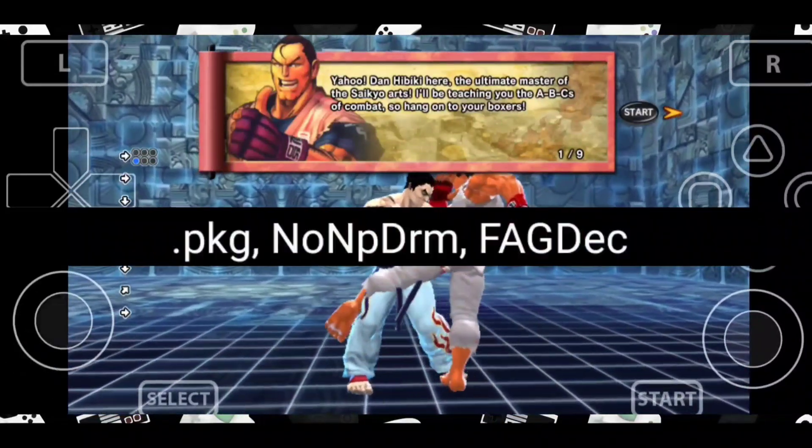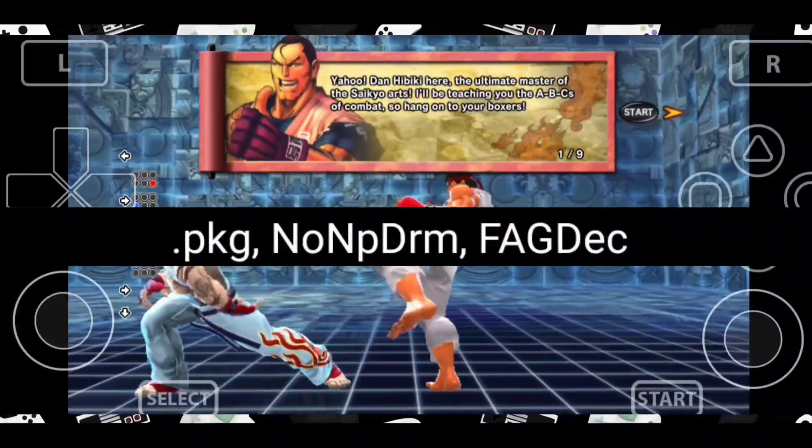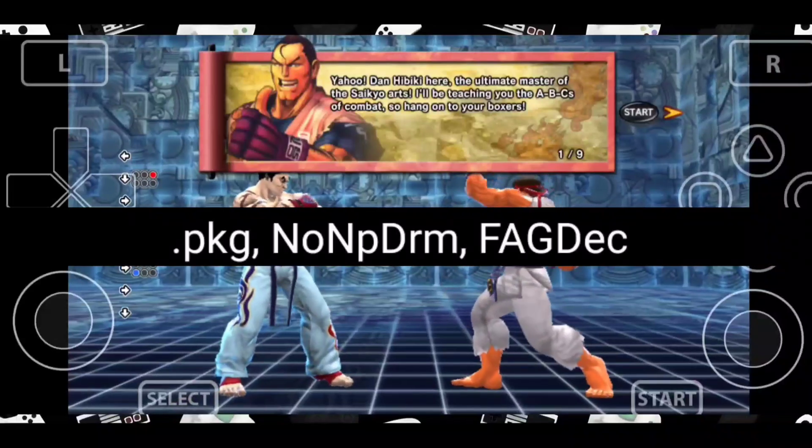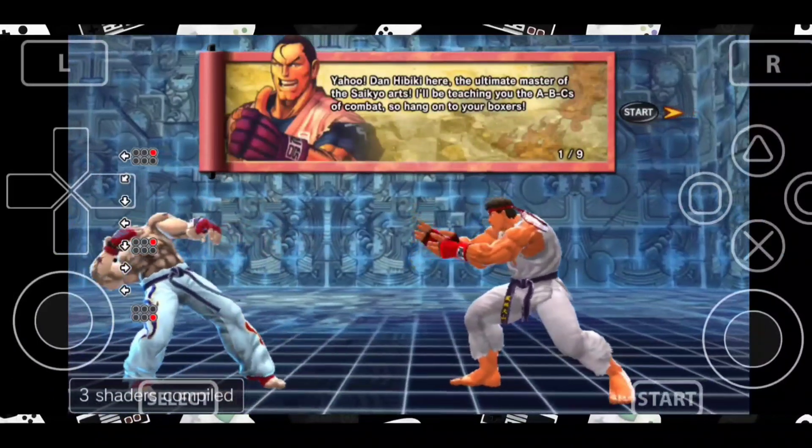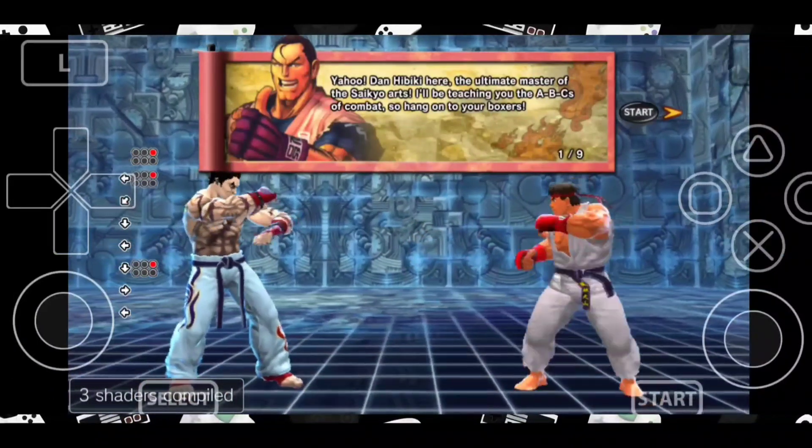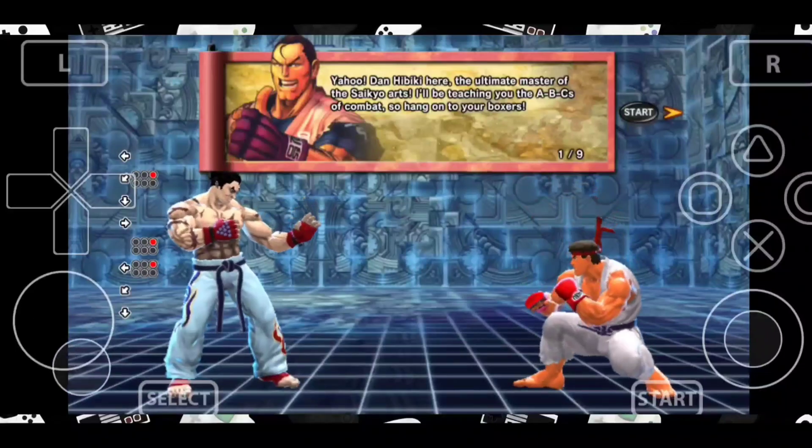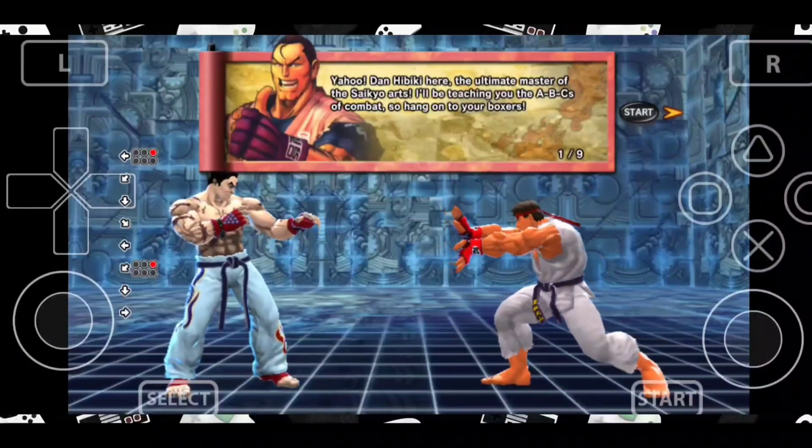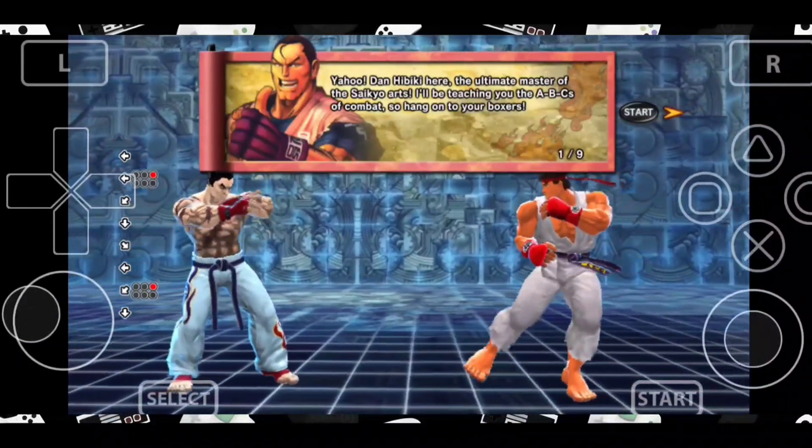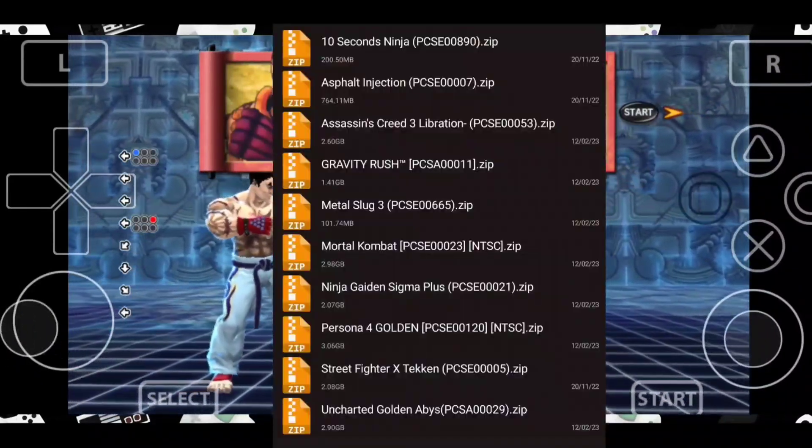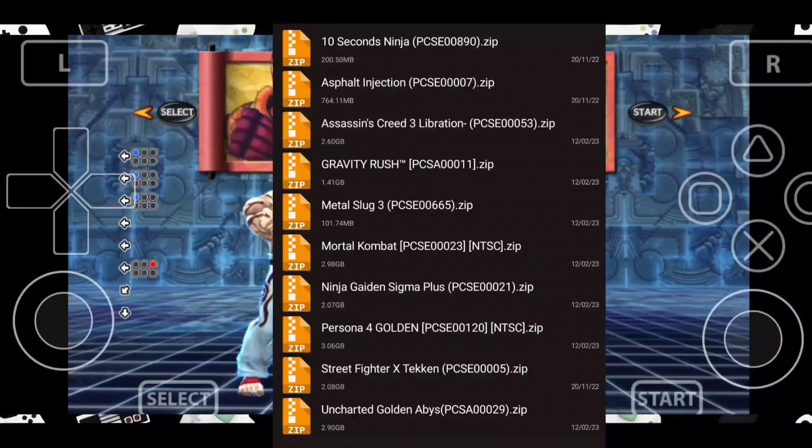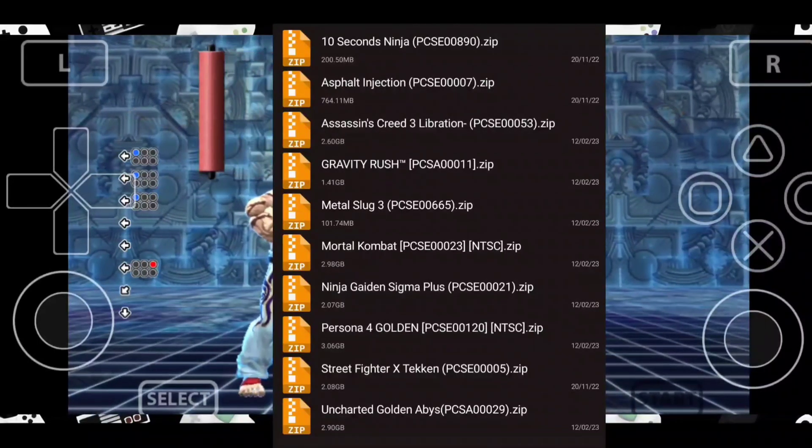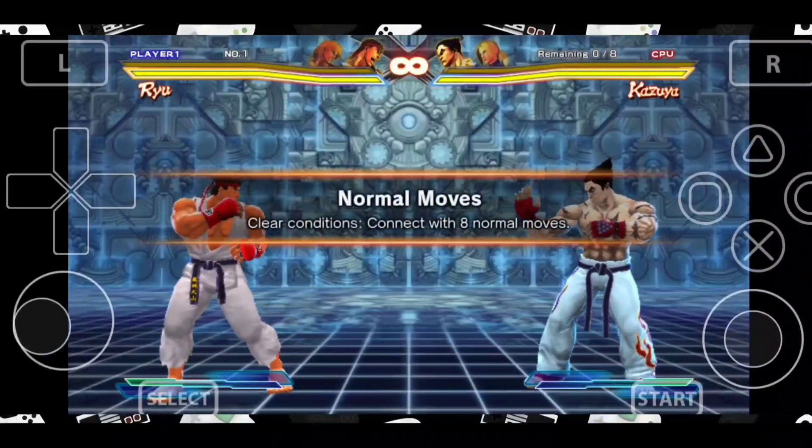Currently Vita3K supports the following game formats, but I would highly recommend you to use non-NPDRM formats. They are usually in .zip format. As you can see, all my games are in .zip format. Once you have everything ready, open the Vita3K emulator.